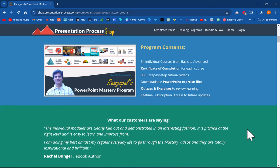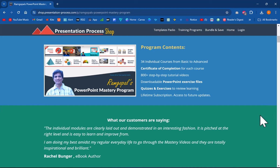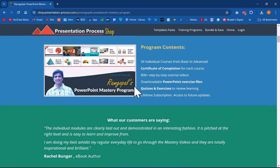Now things like this are not really taught in any of the traditional PowerPoint courses. And in fact, a lot of the things that I teach in PowerPoint mastery program are not really shared elsewhere. And that is what makes this program so unique. The link to this product is in the description box below the video. You click on the link and check out more details about this product.